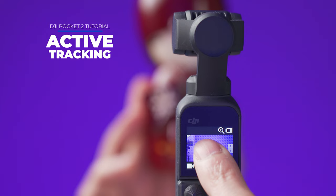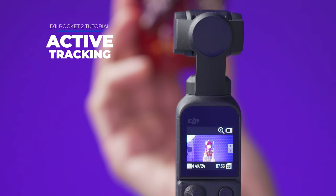To activate active tracking double tap on the screen on the subject you want to track. To quit active tracking just press anywhere on the screen.